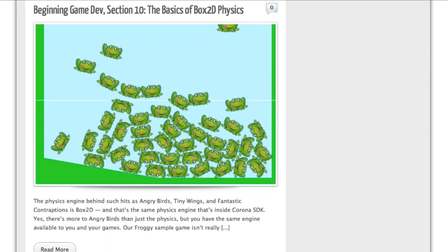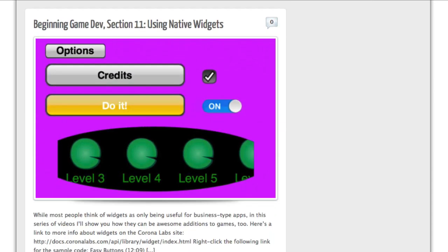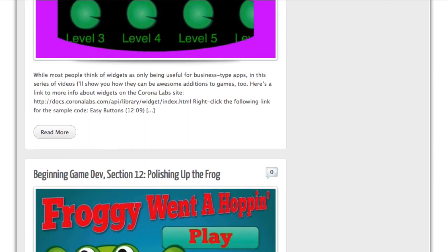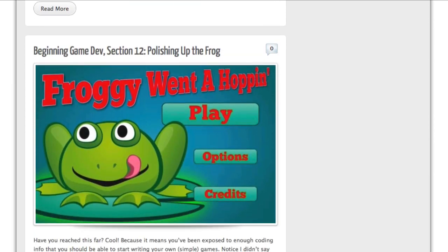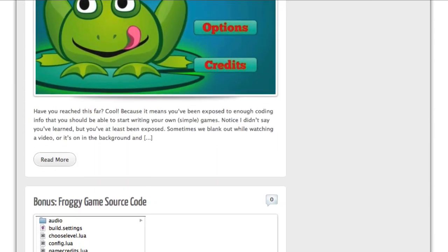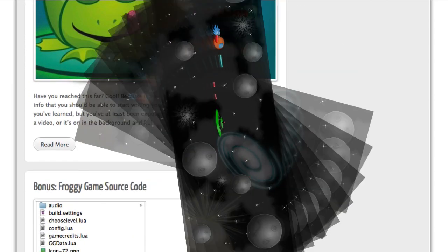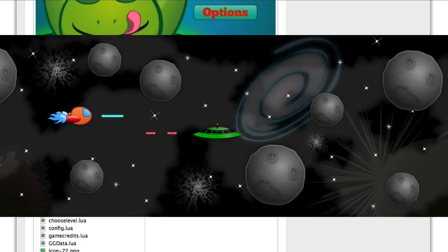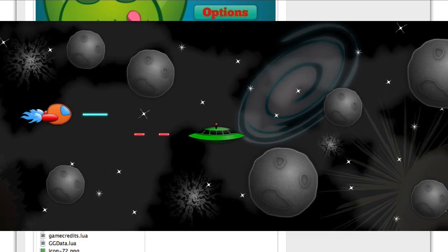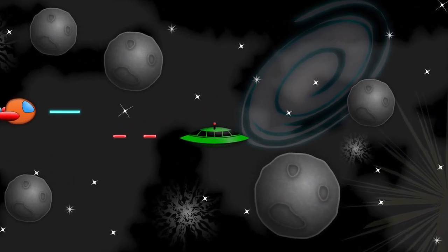I can hear someone saying right now, a voice off in the wilderness: I don't want to do a frog game, I want to do a space shooter. Buck up, little camper, because the techniques you'll discover in this course are the exact same things you need to conquer the galaxy.